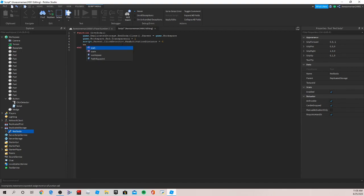Now we want to put a delay until the soda is restocked. So we can just write wait, for me I'll put 10 seconds. And then let's make the soda visible again, so workspace dot red dot transparency is equal to zero.